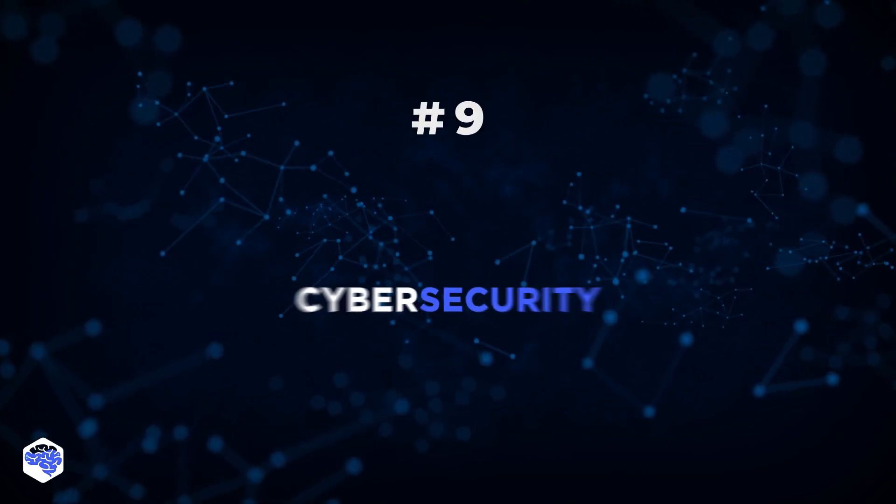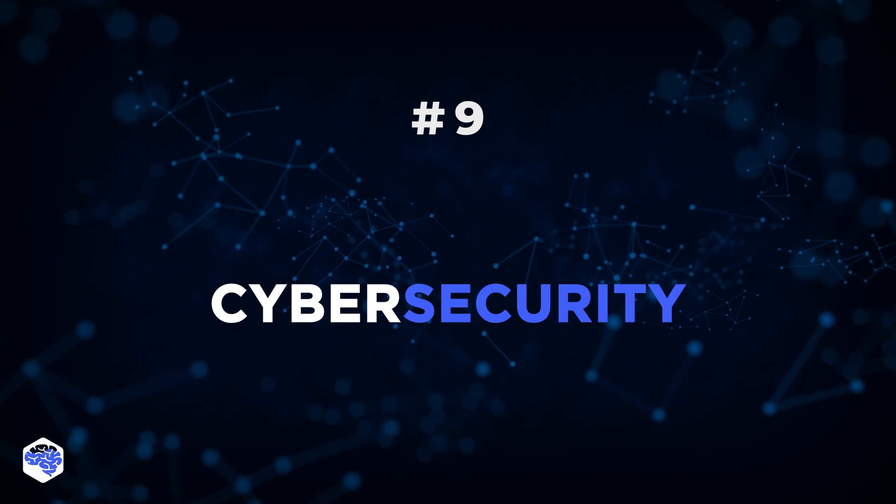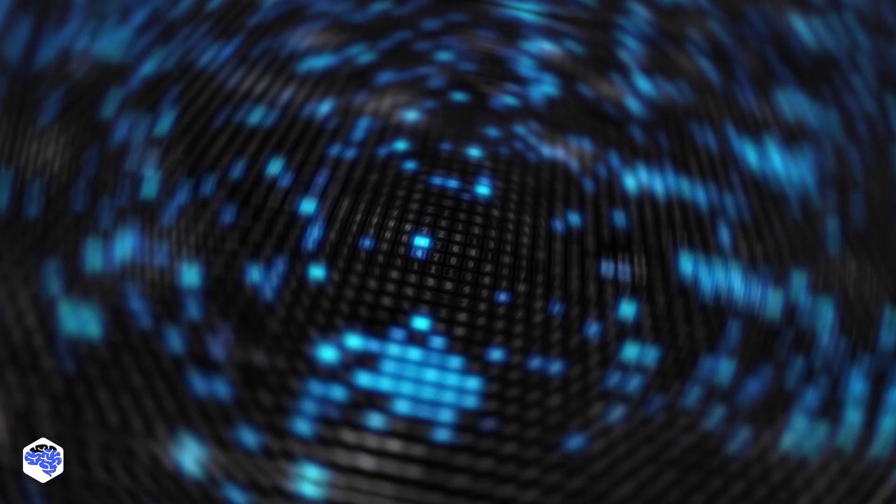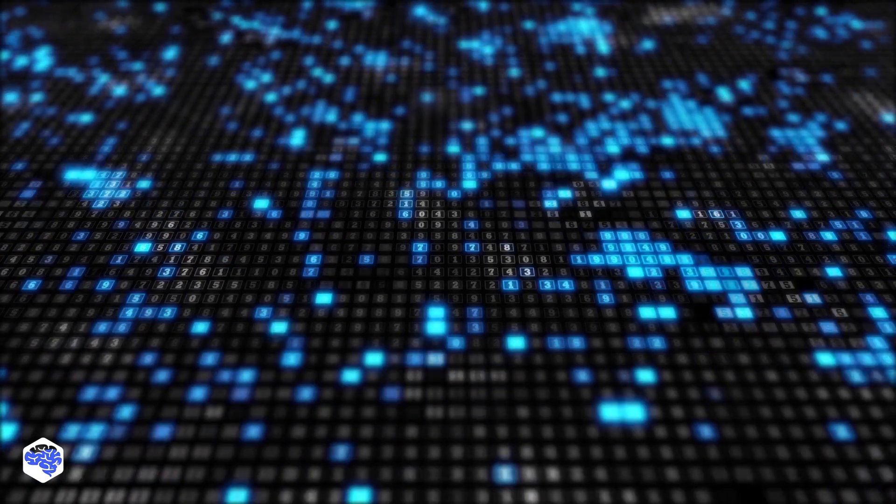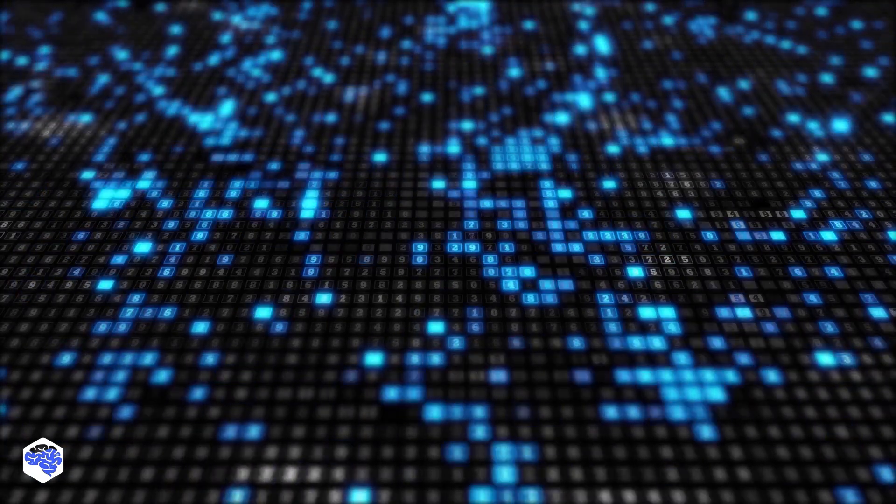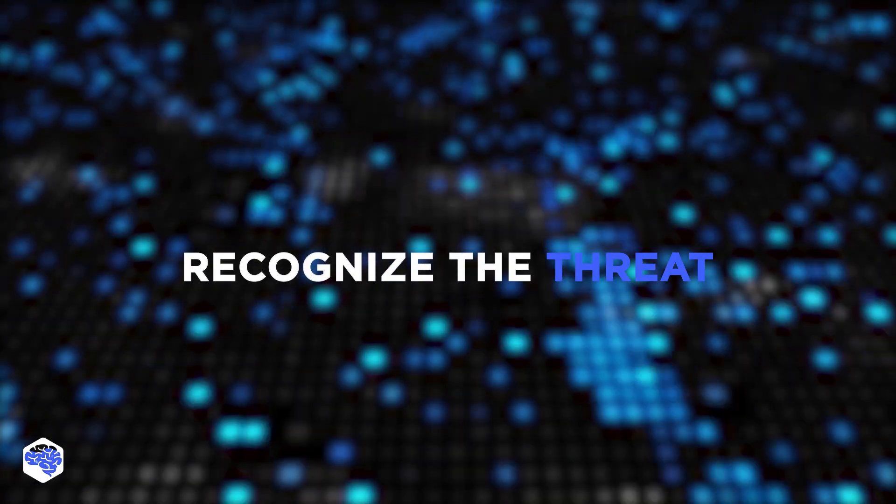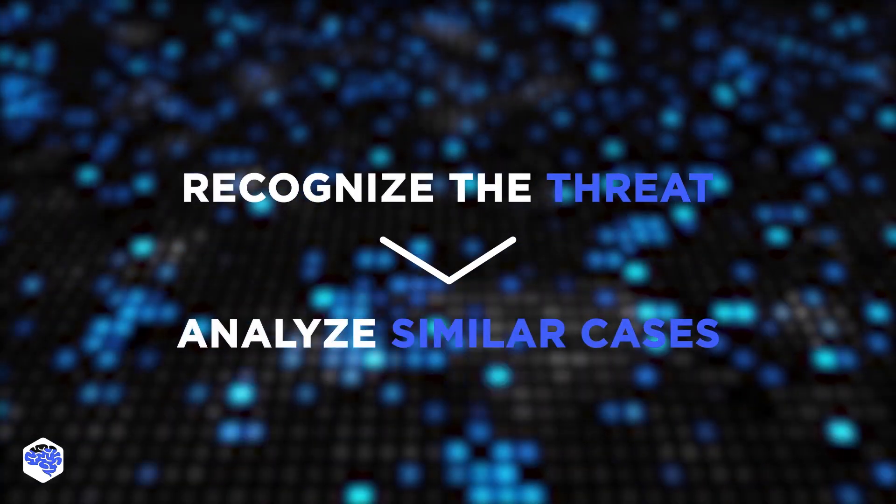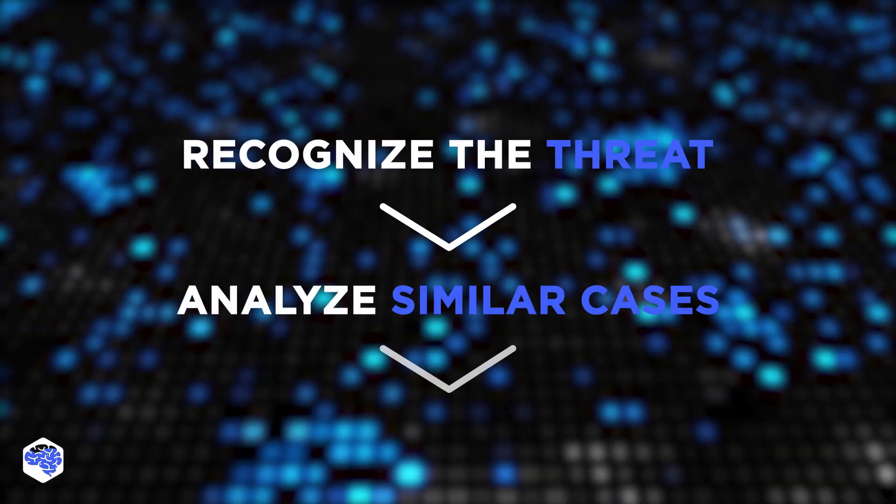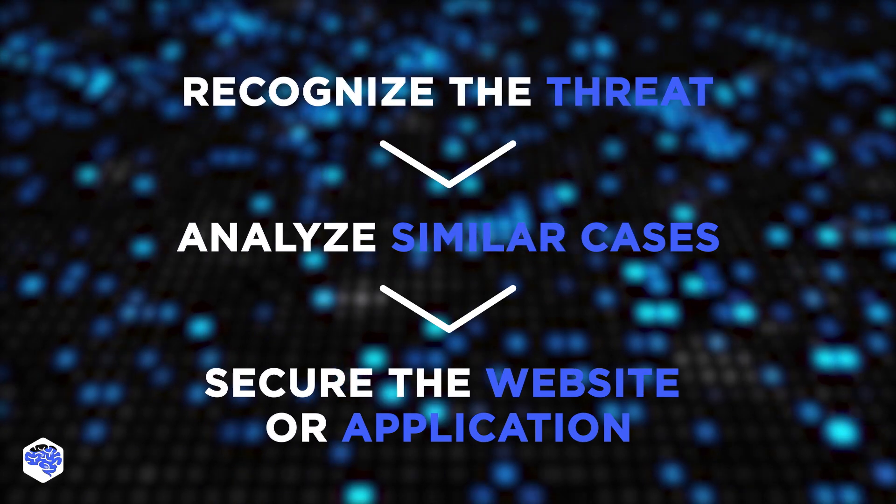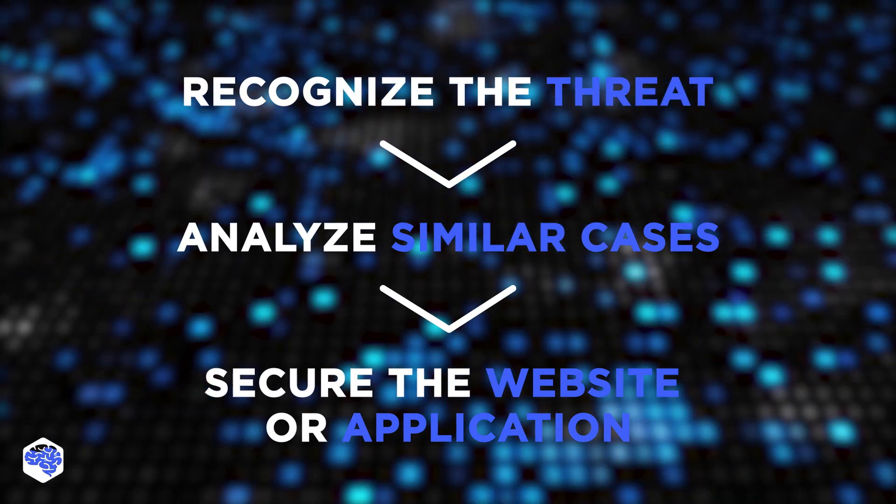9. Cybersecurity. Machine learning algorithms can immediately detect cyber security threats. The system will recognize the threat, analyze similar cases, and take measures to secure the website or application. It allows businesses to be up-to-date with malicious practices and predict safety issues before they even come up.